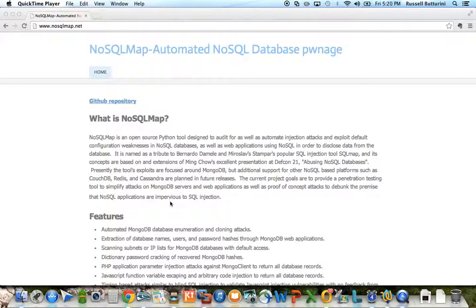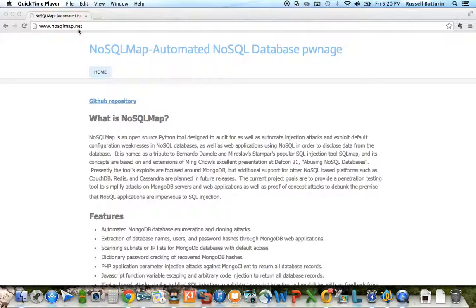Those of you who follow me on Twitter know about 20 minutes ago I released version 0.3 of NoSQL Map. Really excited about that version. I want to do a video today to cover some of the new features that were included in both 0.2 and 0.3. I don't have a good video showing those features and demoing them, so I'd really like to take some time to do that today.